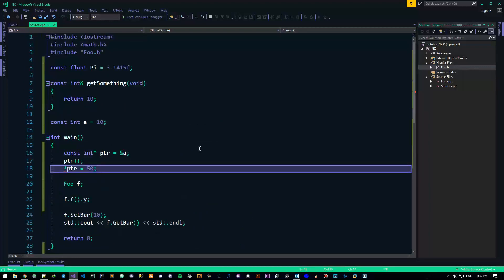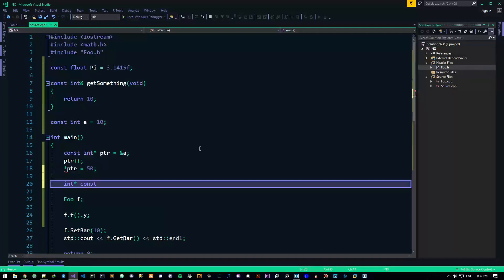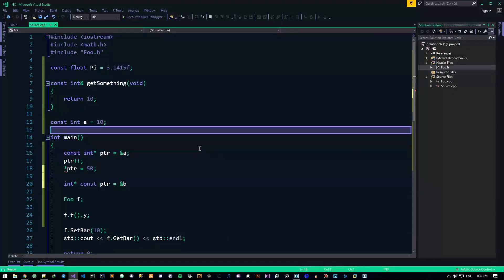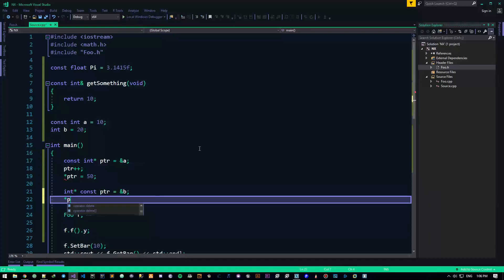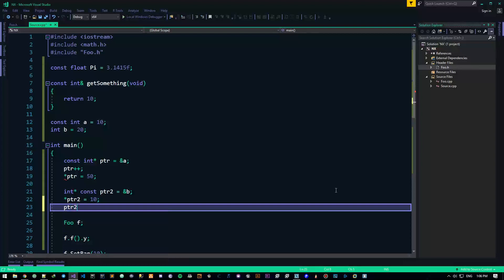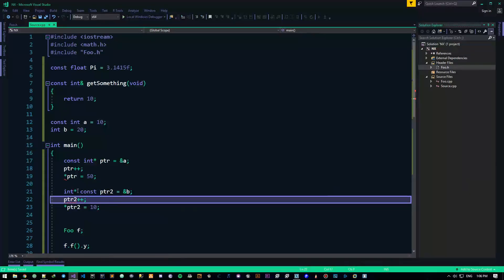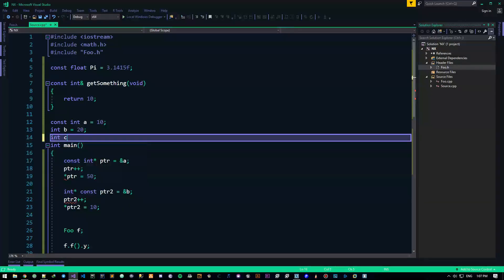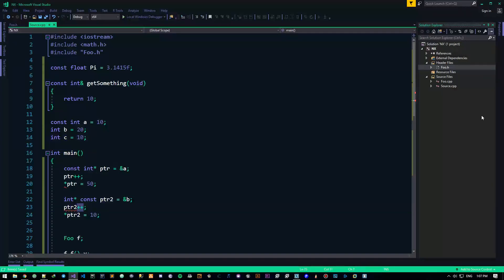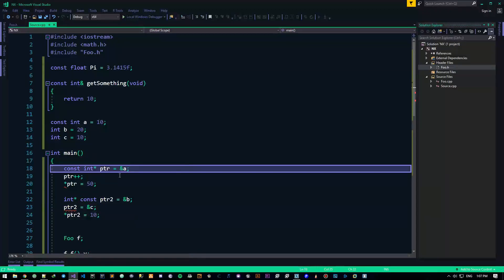There's another type: int* const ptr2 — a constant pointer. With int b = 20 and ptr2 = &b, I can dereference it and set the value: *ptr2 = 10, all good. But I can't do ptr2++ — the pointer itself is constant. I cannot change where it points. So I can't do ptr2 = &c for some other int c. This is actually a very good design to make sure pointers are safe and can't be reassigned.